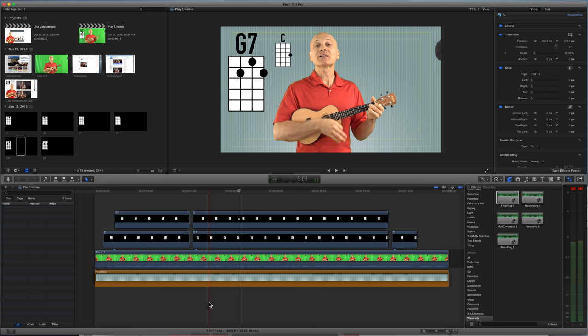So export your graphics as PNGs if you want. Also, if you guys want these chord diagrams, let me know and I'll email them to you or I can post them on the website. You guys can grab them and use them. All right. Thanks for watching. See you guys soon.